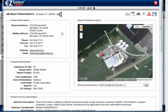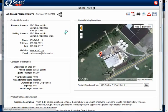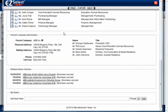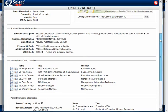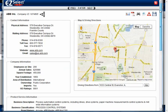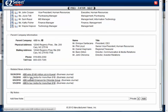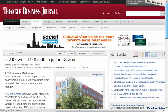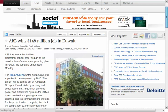So those are really the primary features within the company profile. There's other information that can appear in here if we have it available. One such example is news articles — I've toggled to the next company here, and you'll see that ABB Inc. has some related news articles. You can click on that and it'll load the actual news article directly from the source, in this case from Business Journal. So if you want to stay up to date with information on that particular company, we do put those press releases and news releases in there as we find them.